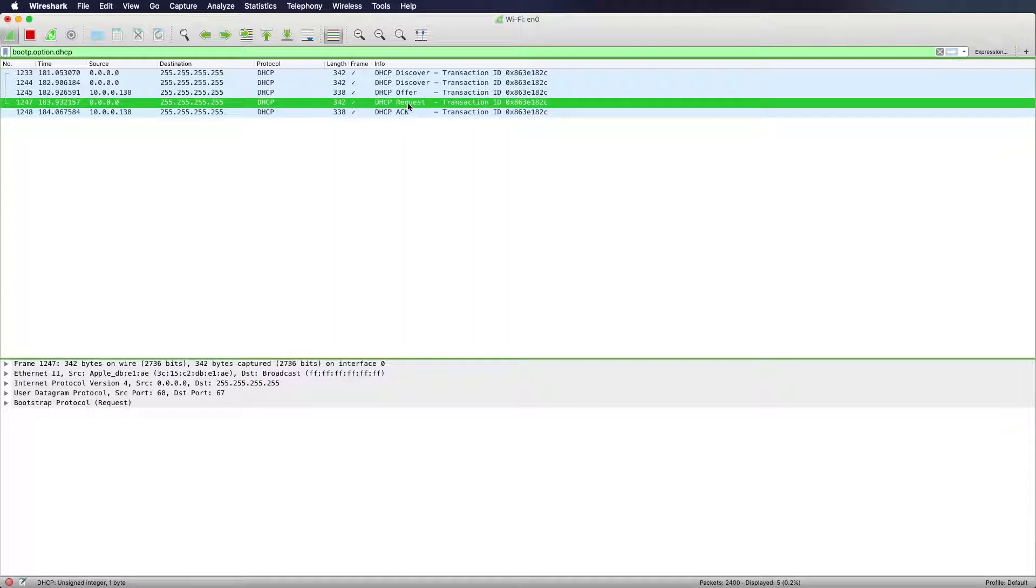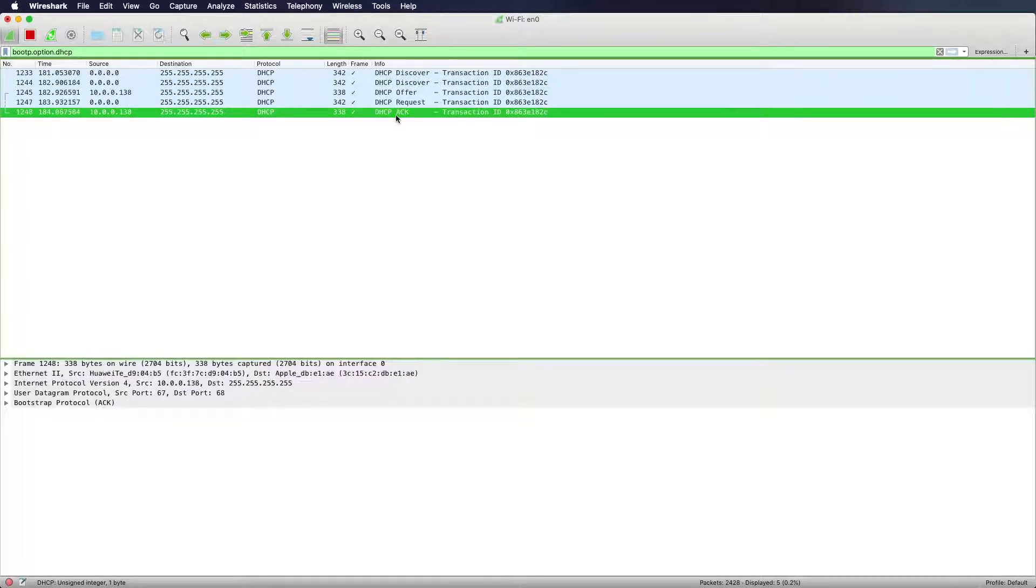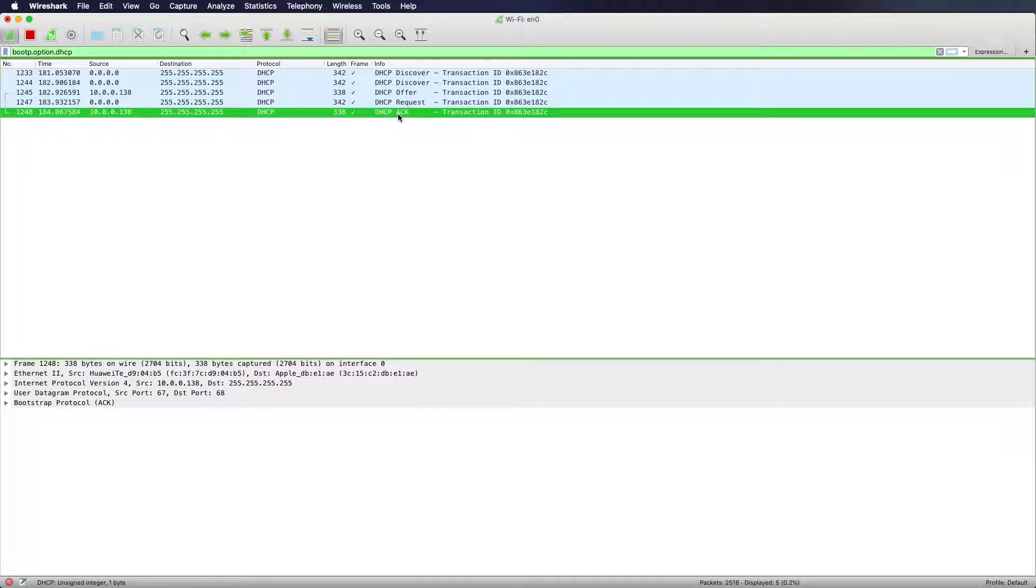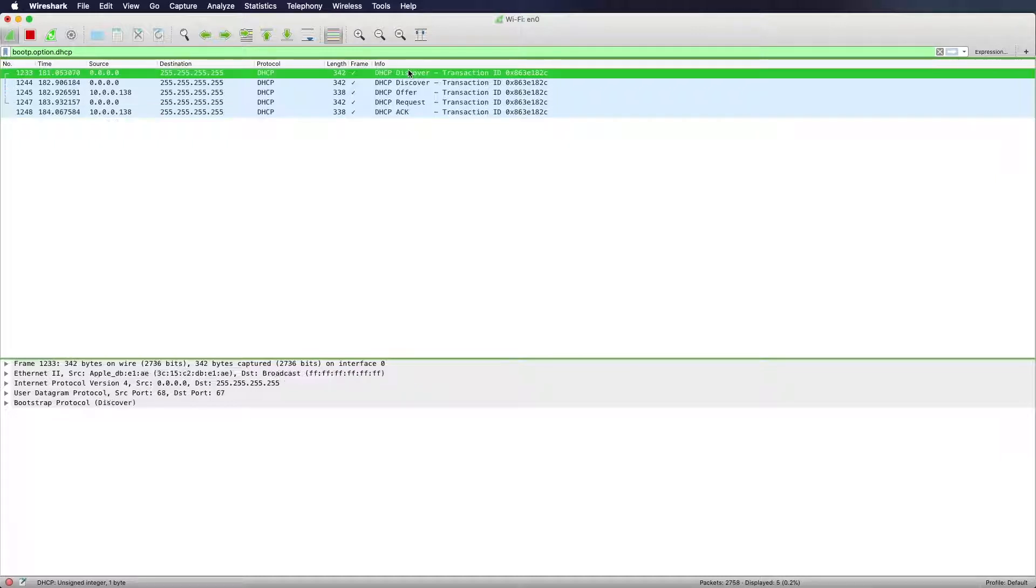With the DHCP request, the client says, yes, that's fine. DHCP request this IP address and the server, if he gets this message, will return with an acknowledge and the client will use the IP address from that moment on.